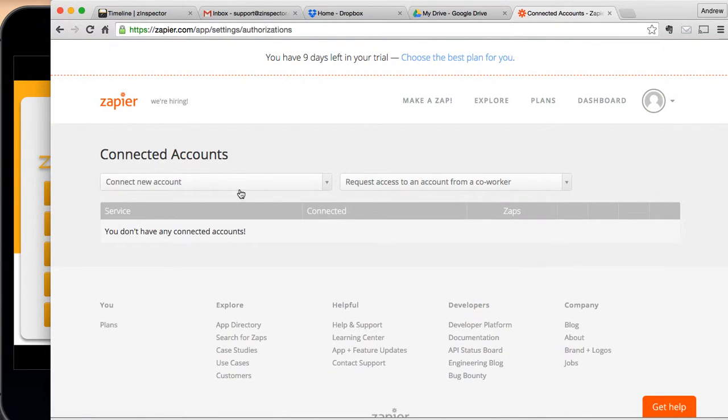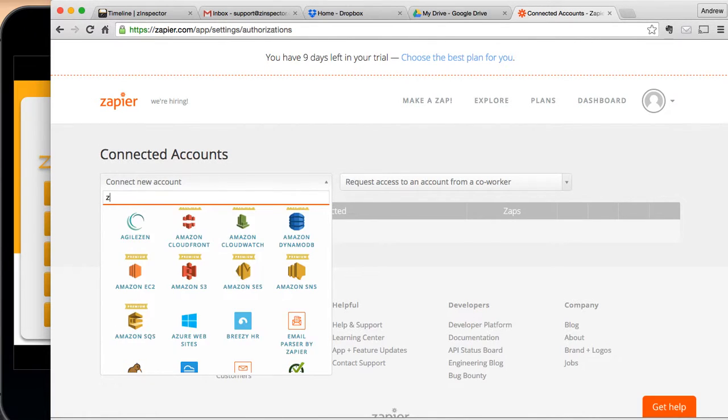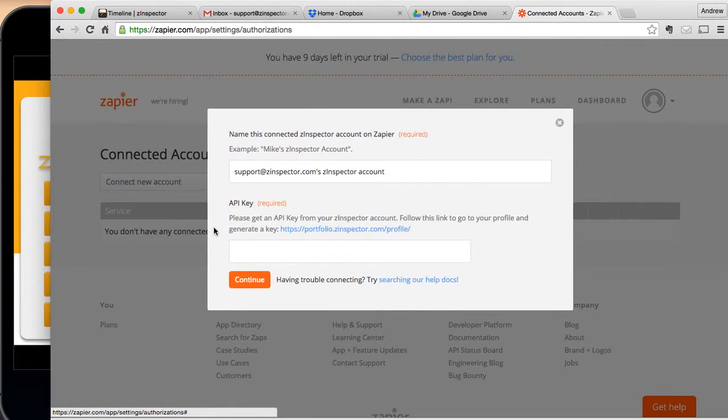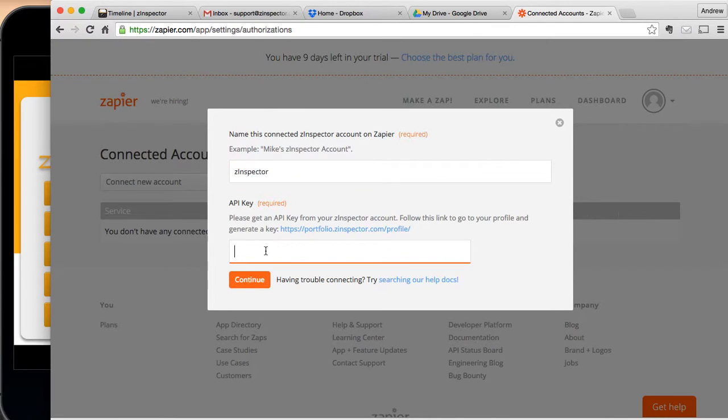We're, of course, going to connect Z-Inspector. And here we can name it anything we want, so I'm just going to go ahead and call it Z-Inspector. And we've got to get a unique API key that we have access to.